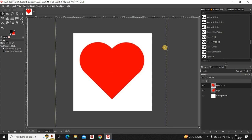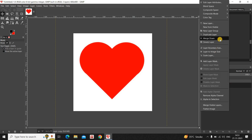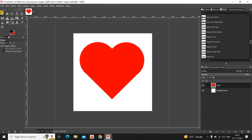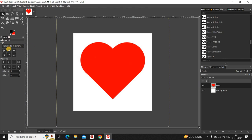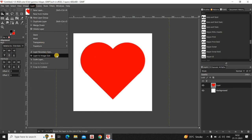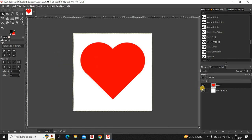Right-click on the transparent layer at the top and click Merge Down. Finally, align the image towards the center using the Alignment tool — select the image and align it to the center. Then go to Layer and select Layer to Image Size. And we are done — this is how you can create a heart shape using selections in GIMP.